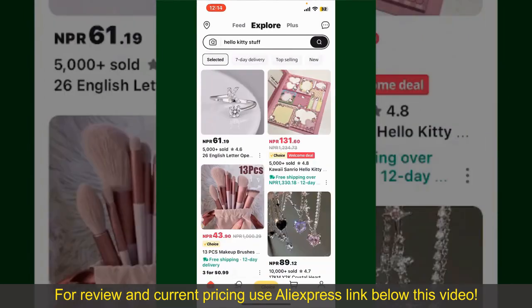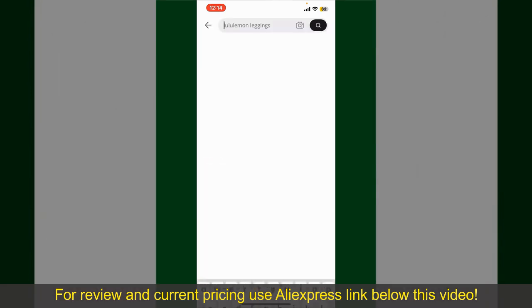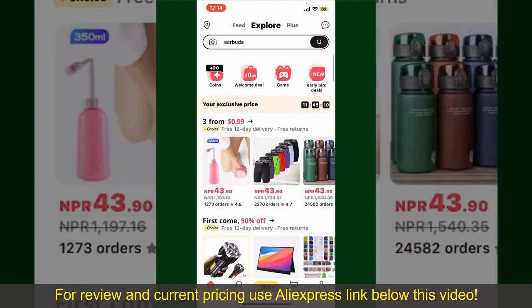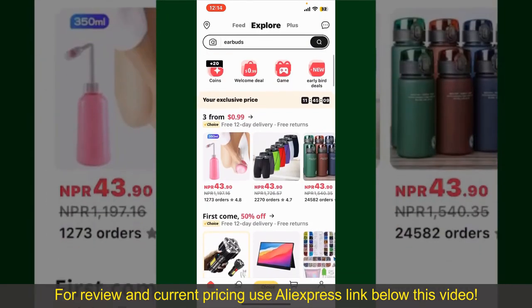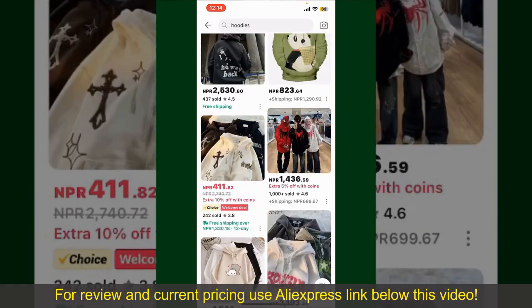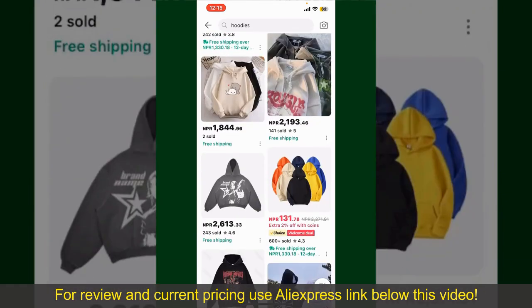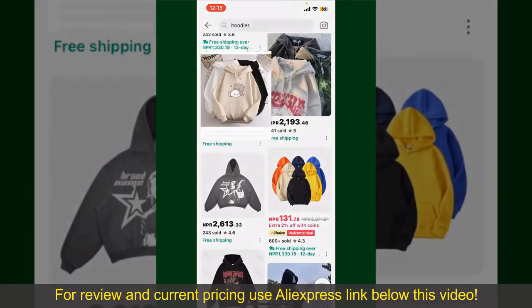From the main homepage of AliExpress, you can search for the product with the help of the search box at the top. You can also browse through the product categories displayed on the screen. Now scroll through the products and find the one that you'd like to purchase.